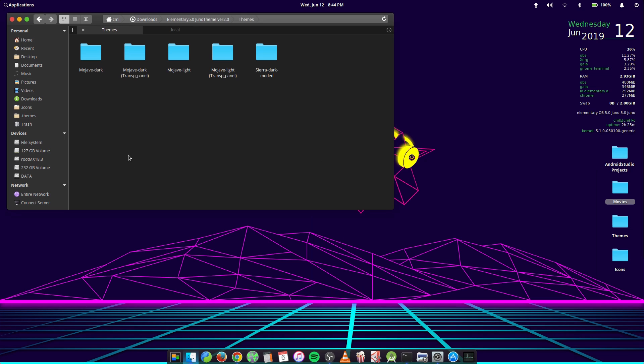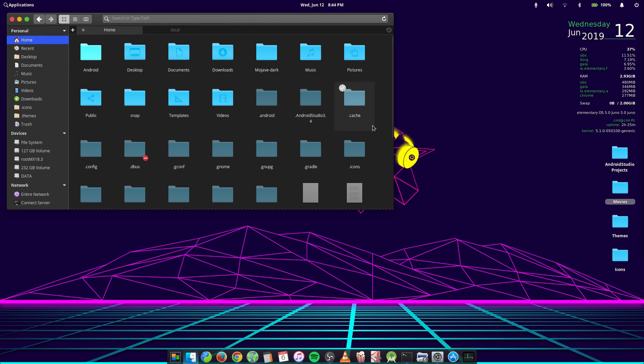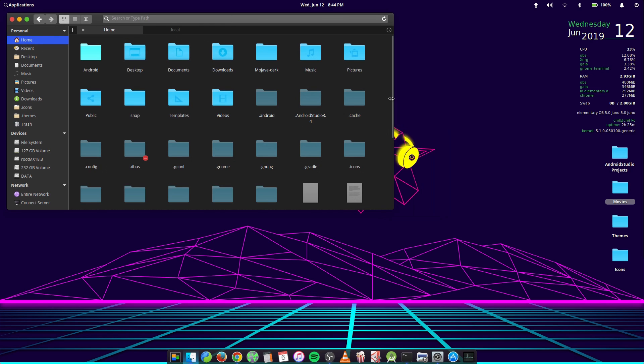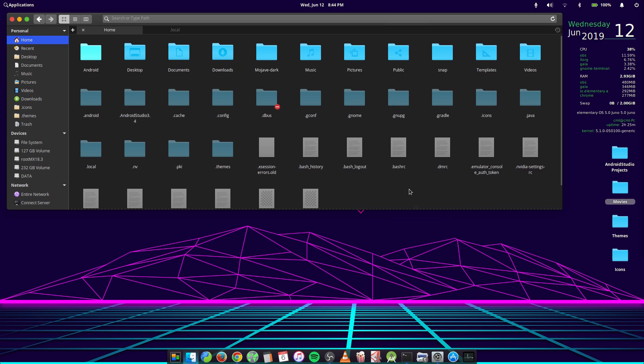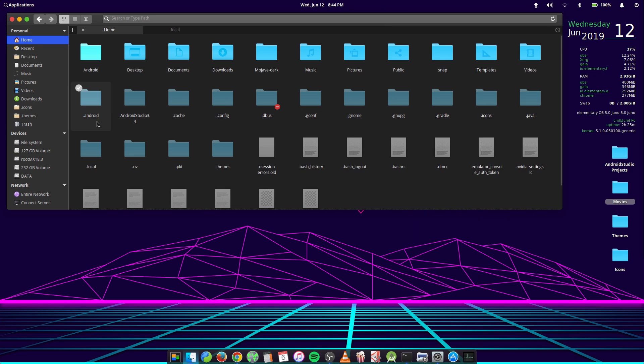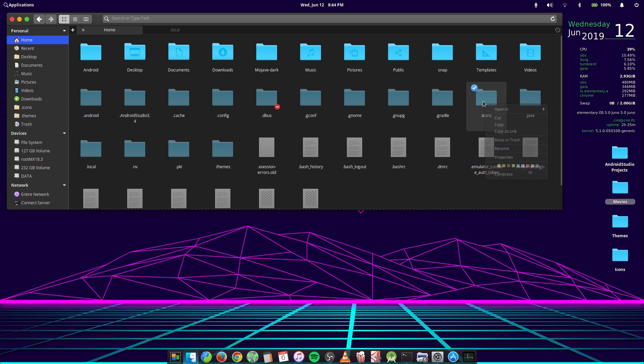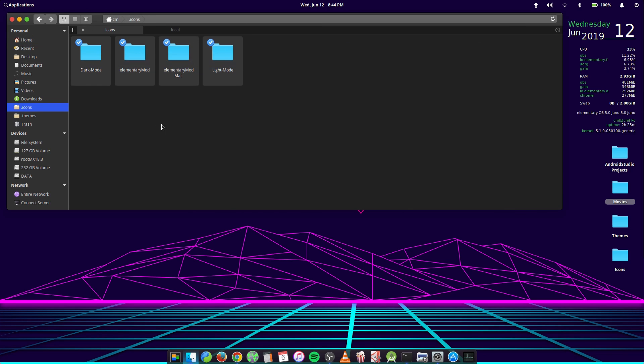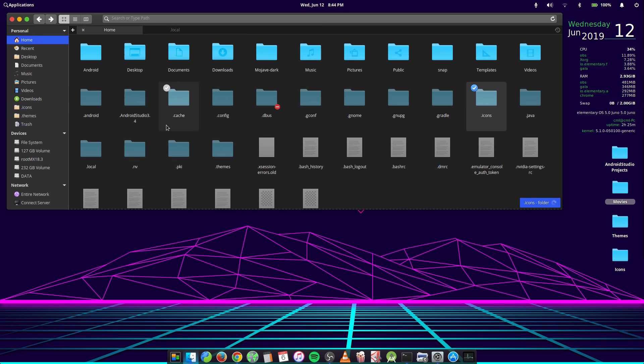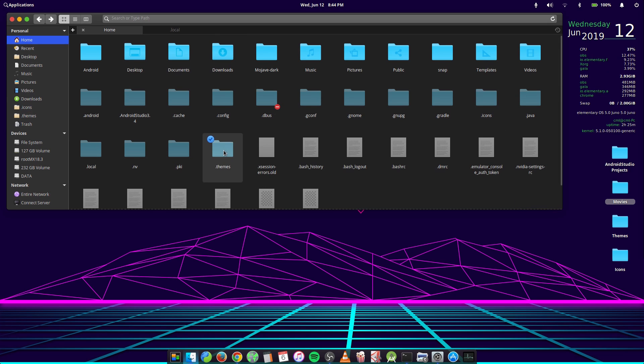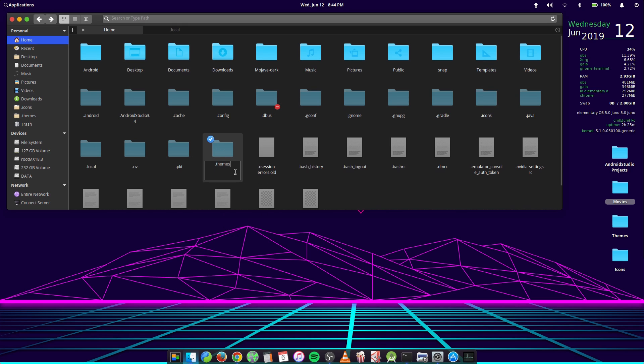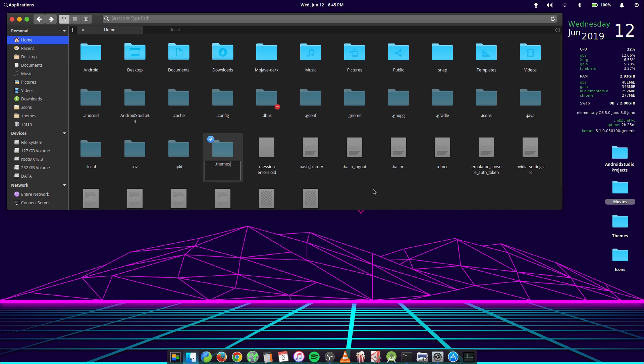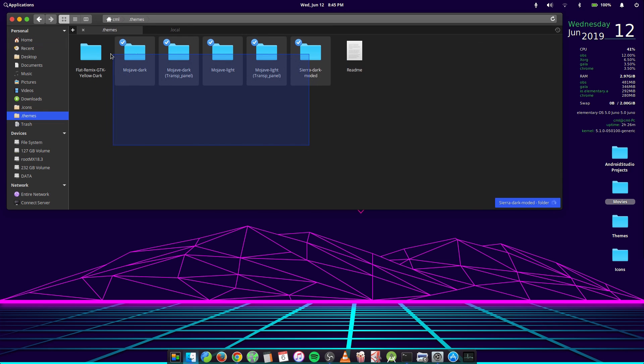So for those that don't know how to set up the theme, you just come to your home folder, create a new folder and you title it .icons. So you create a new folder, you call it .icons and you copy and paste the icons theme into your .icons folder. Same goes for the theme itself. You create another folder and you name it .themes. I explained that in my previous video. You name it .themes, copy the themes and you add it into your .themes folder.